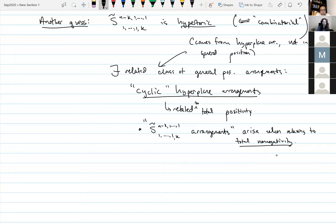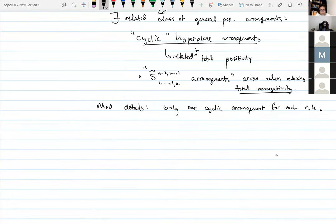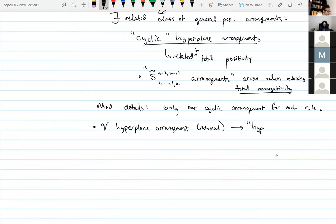Modulo omitted details, there is basically only one cyclic arrangement up to equivalence for each n and k — although it may seem you need to choose a lot more data, there's a notion of equivalence. Now: for any rational hyperplane arrangement V, you have a so-called hypertoric variety associated to it, call it M_V. Braden, Lakata, Proudfoot, and Webster define certain algebras in the context of these hypertoric varieties.